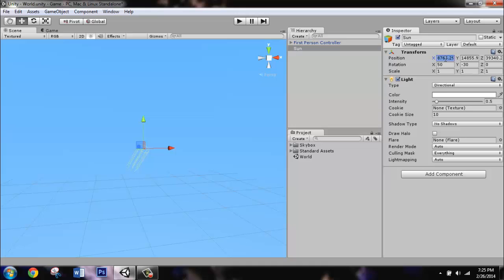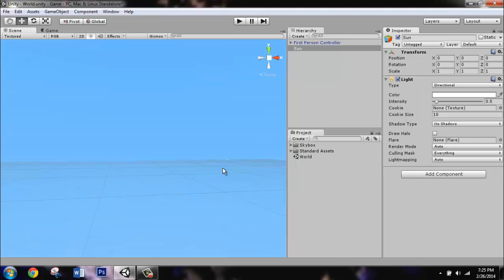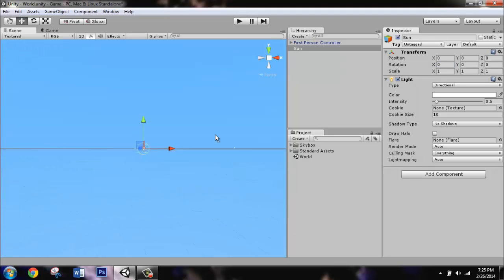Set everything under the Inspector tab and transform to zero except for its scale. Now you can press F to focus on it.